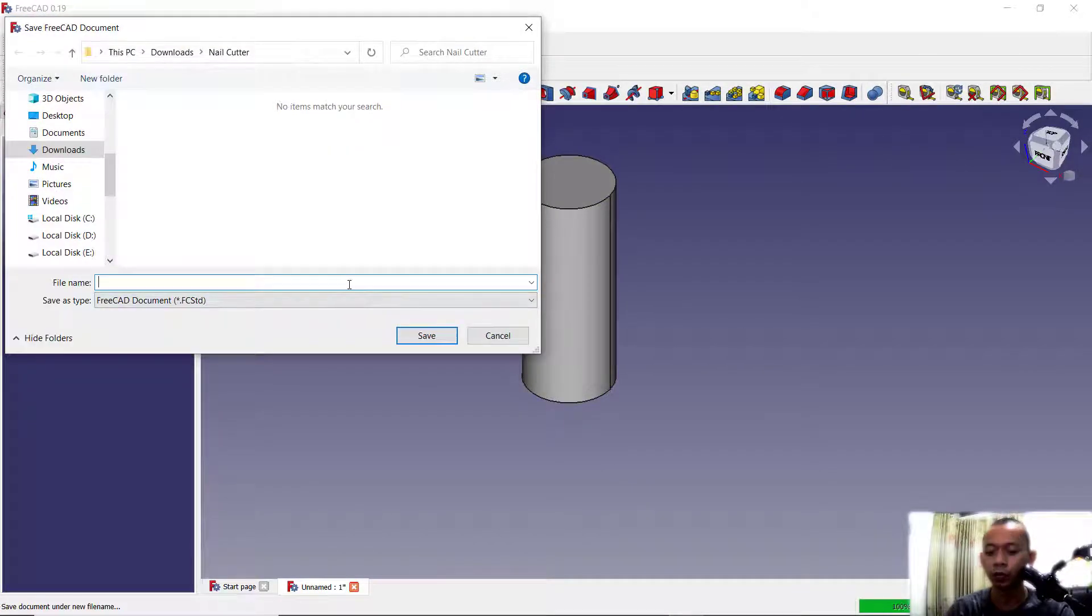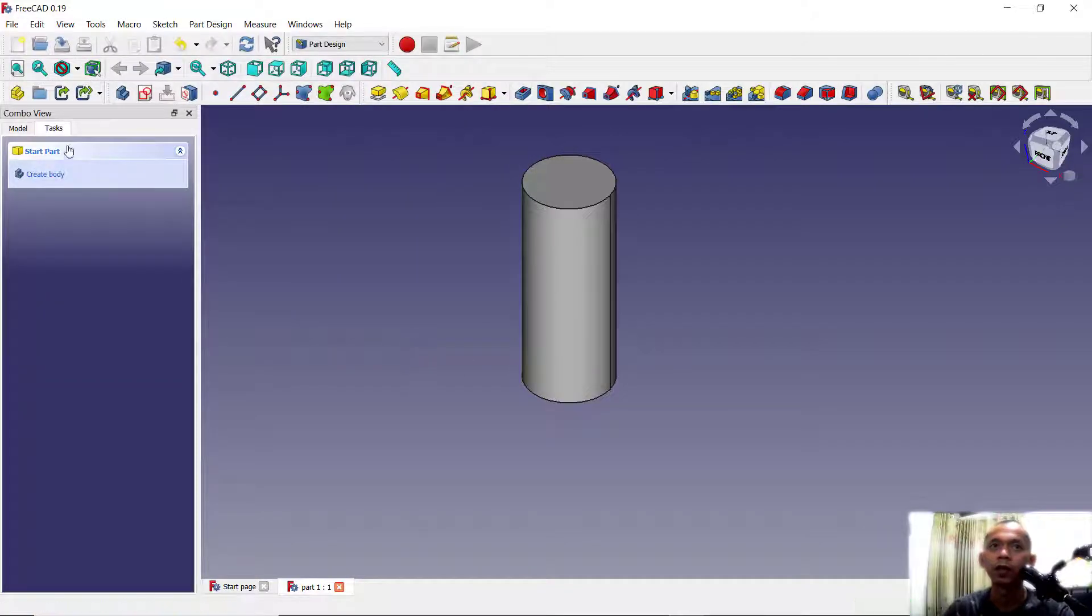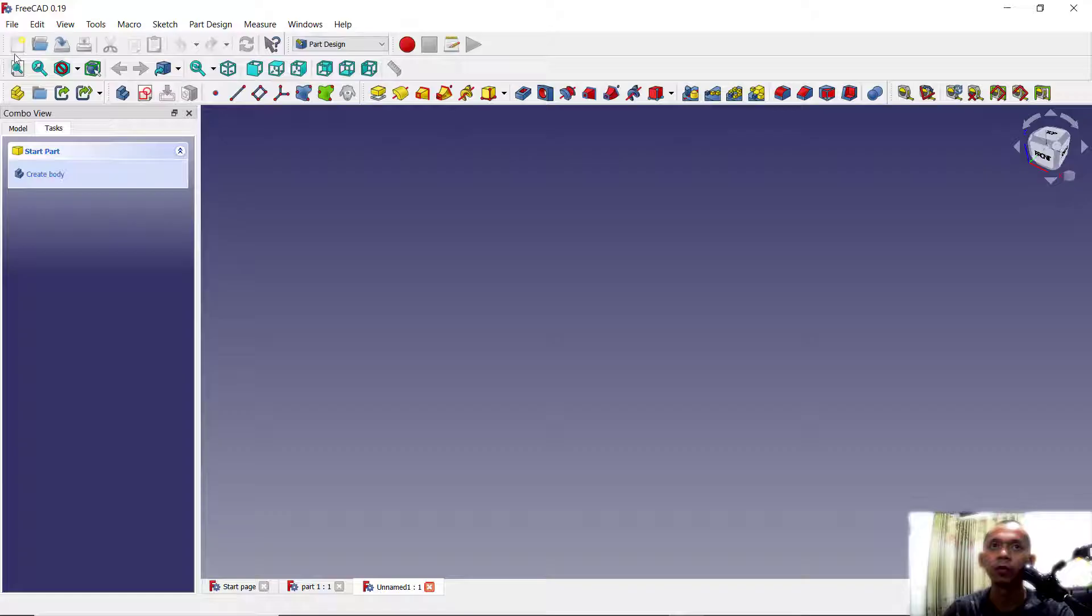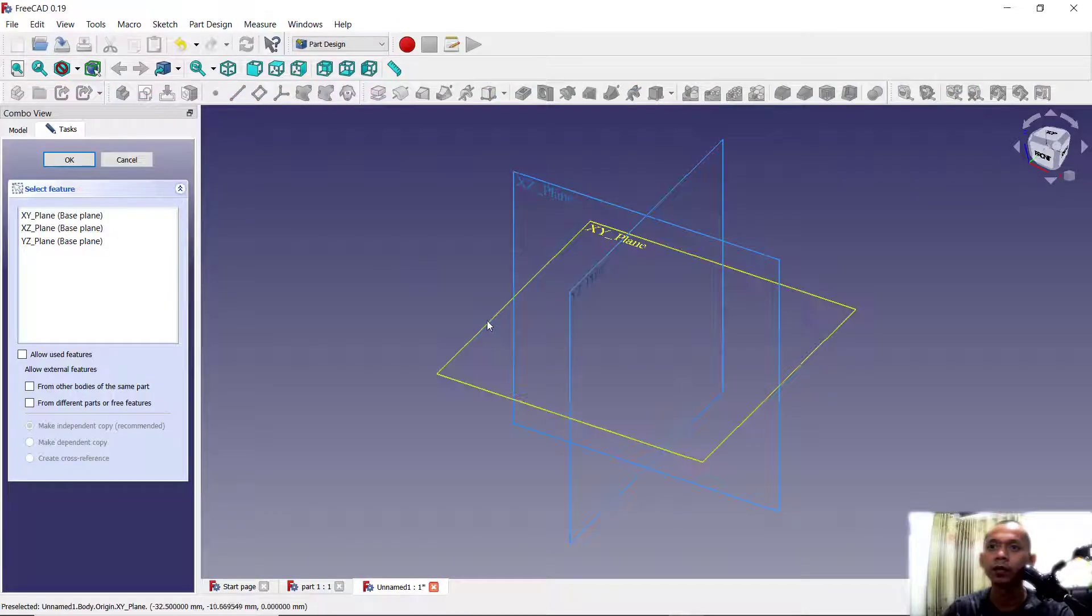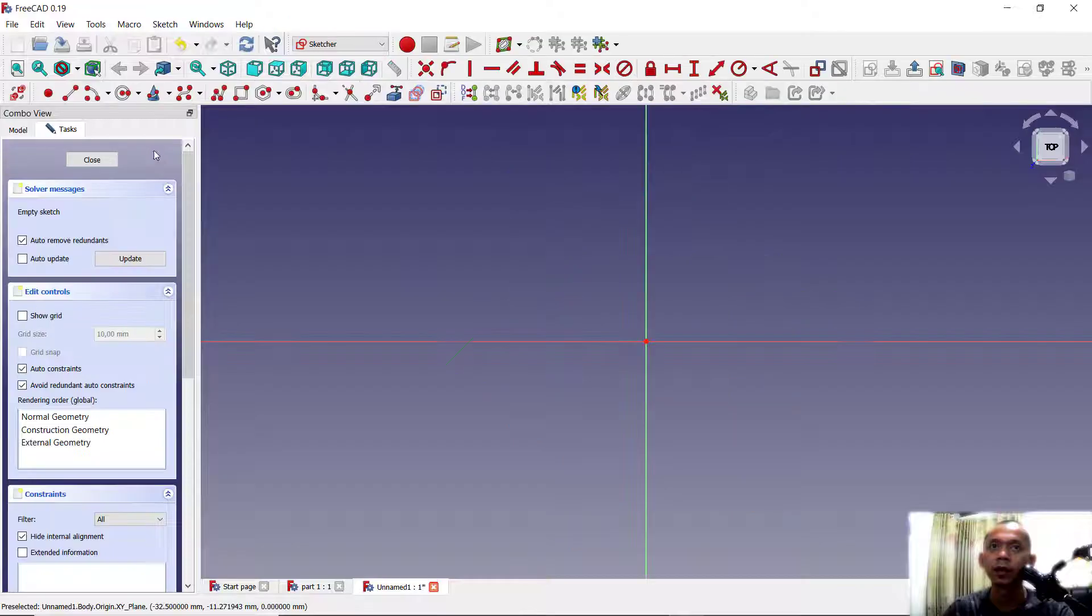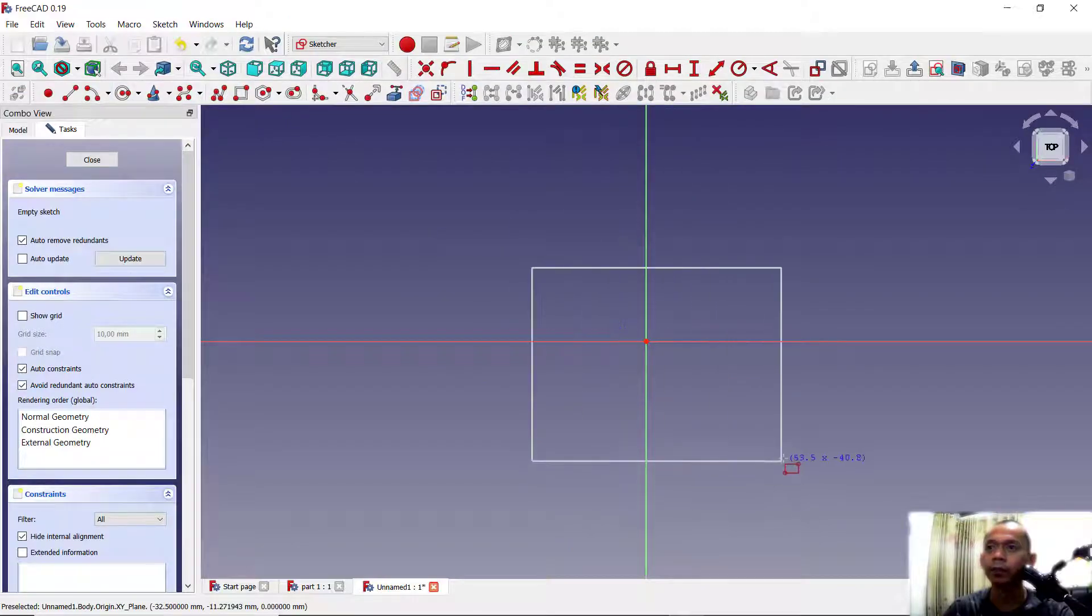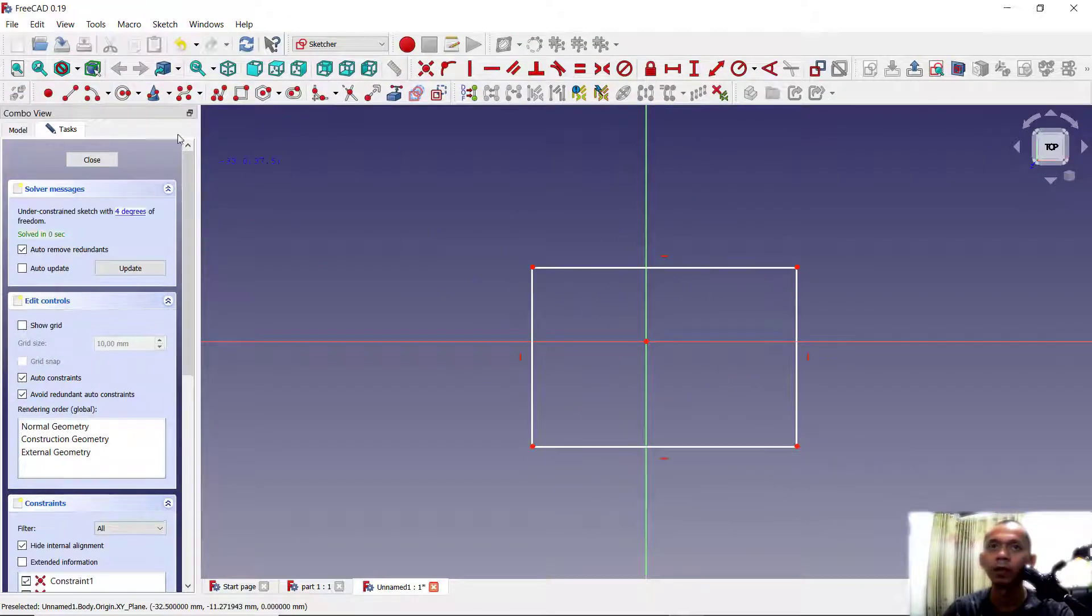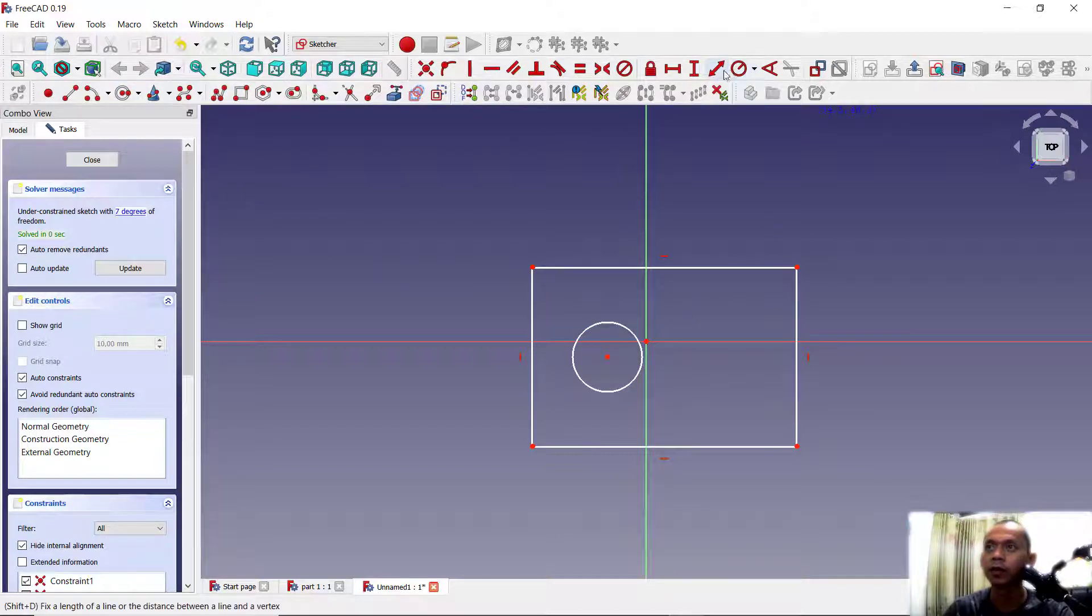We create again a new part. Click create body, create sketch, and I will create a rectangle with circle in here. You can set circle radius into 10.